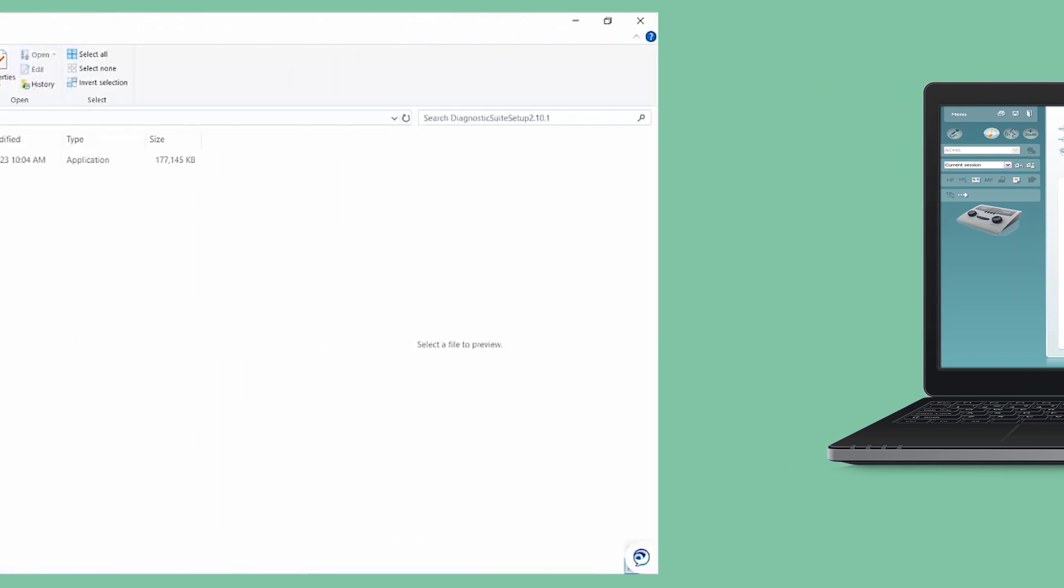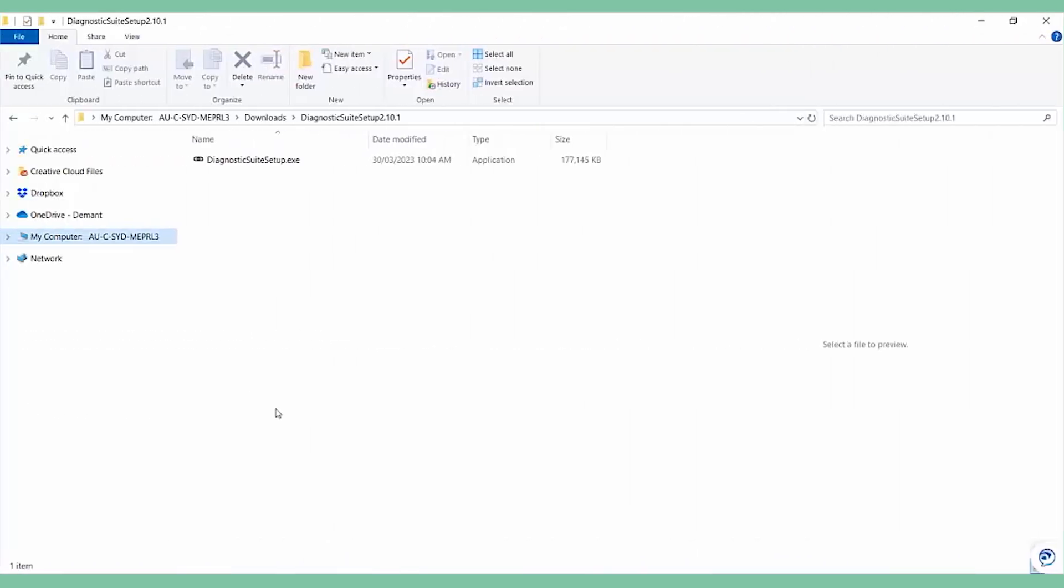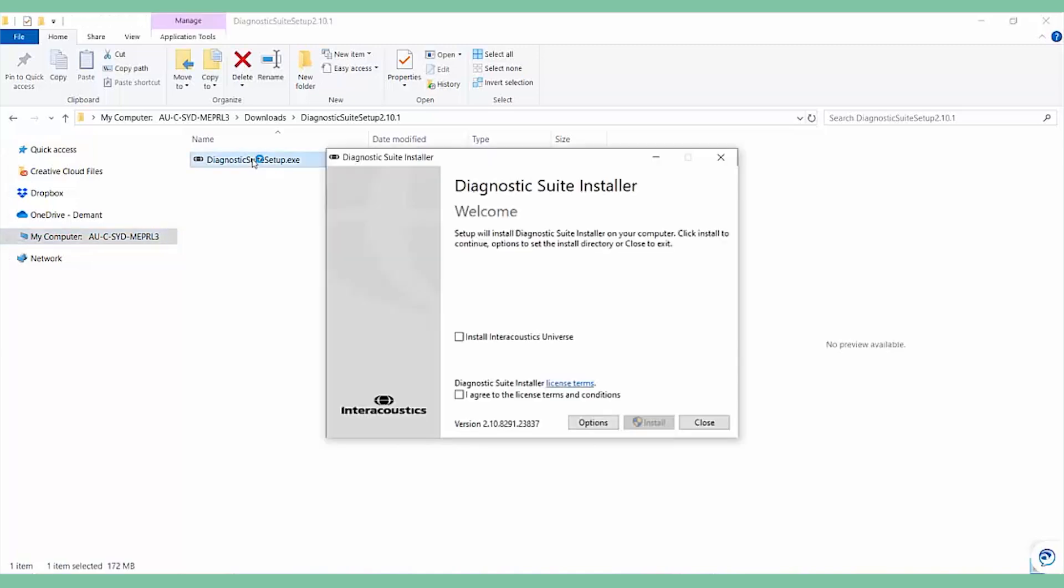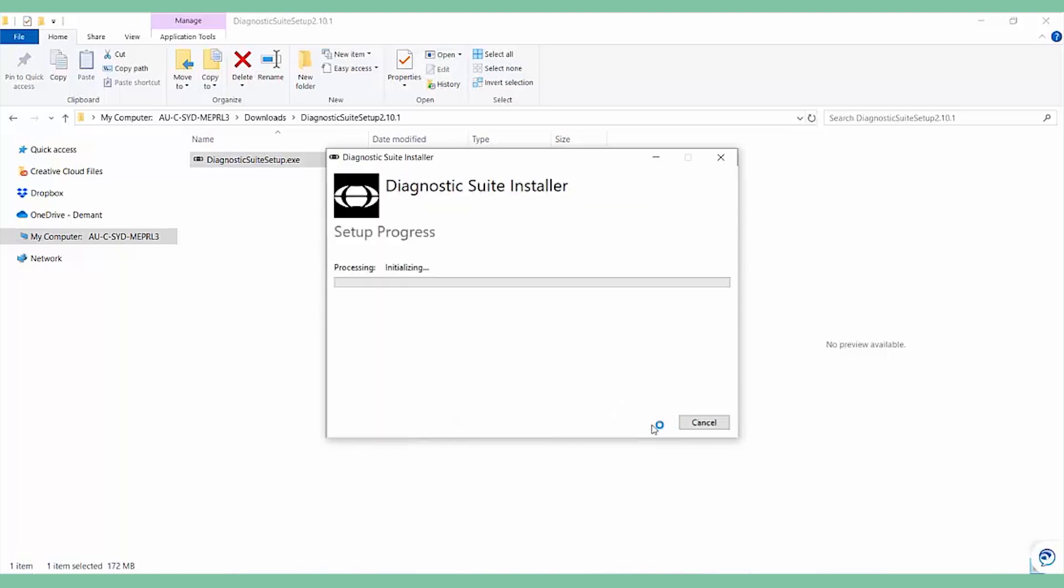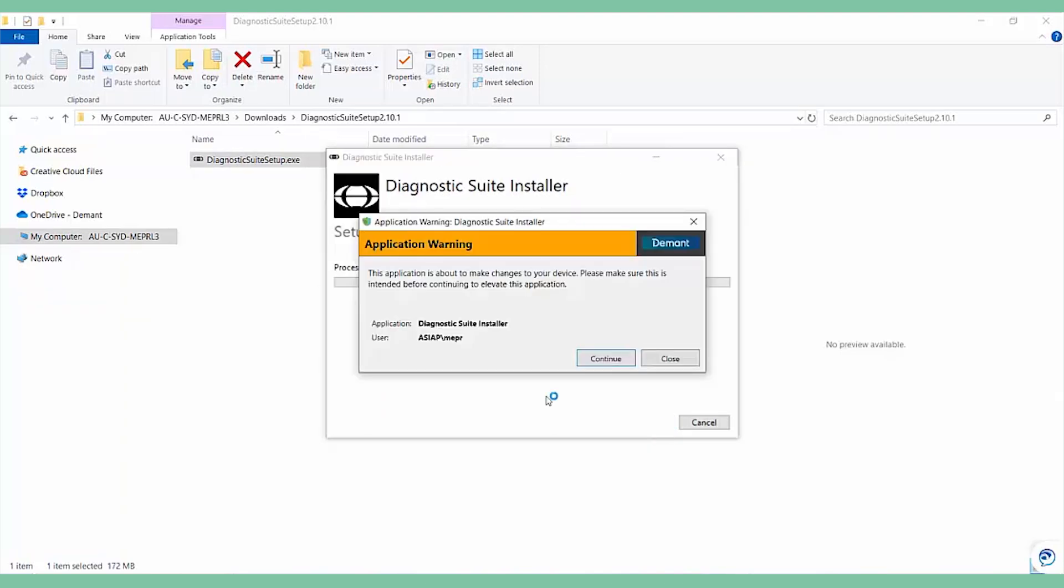To install the Diagnostic Suite, copy the files from the link or the provided USB key to your computer. Open the .exe file and follow the on-screen instructions to install the software.